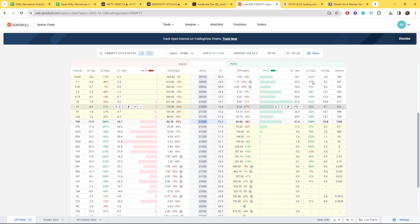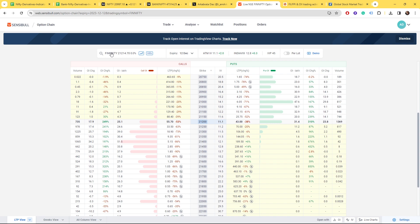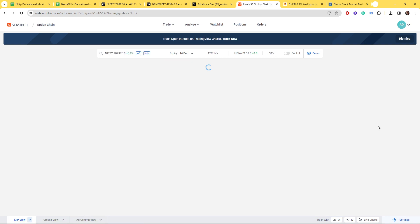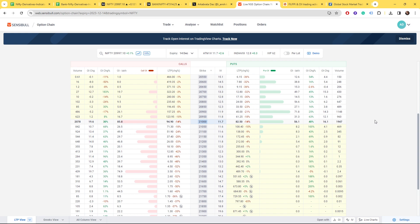Put writers are also there but you can see that call writers' strength is more on the Fin Nifty. Coming back to our Nifty option chain, we discussed all these three.